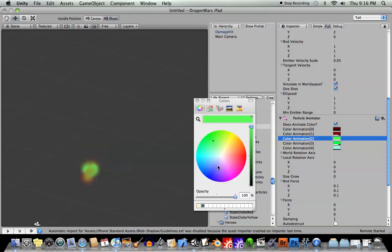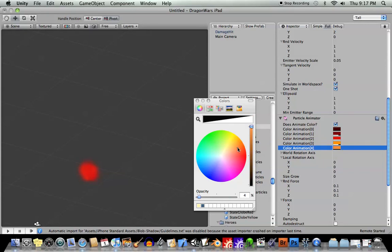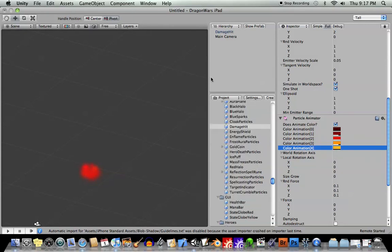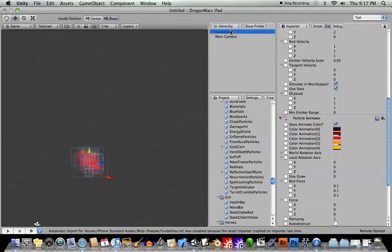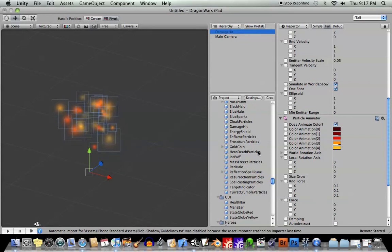So again, from the editor here, I'm going to change the colors back a little bit. So there we go, okay?